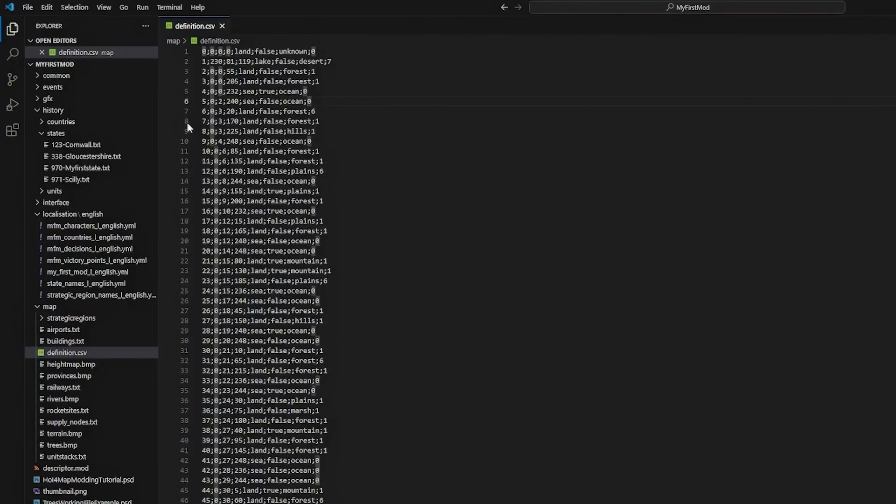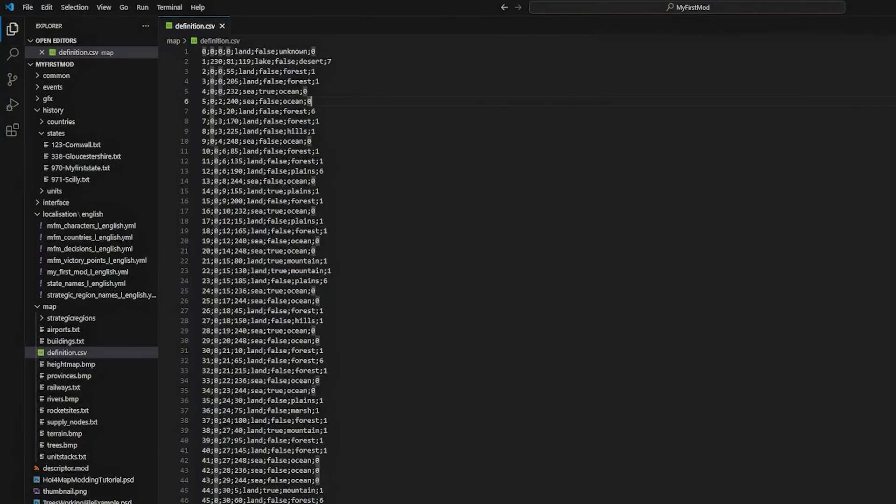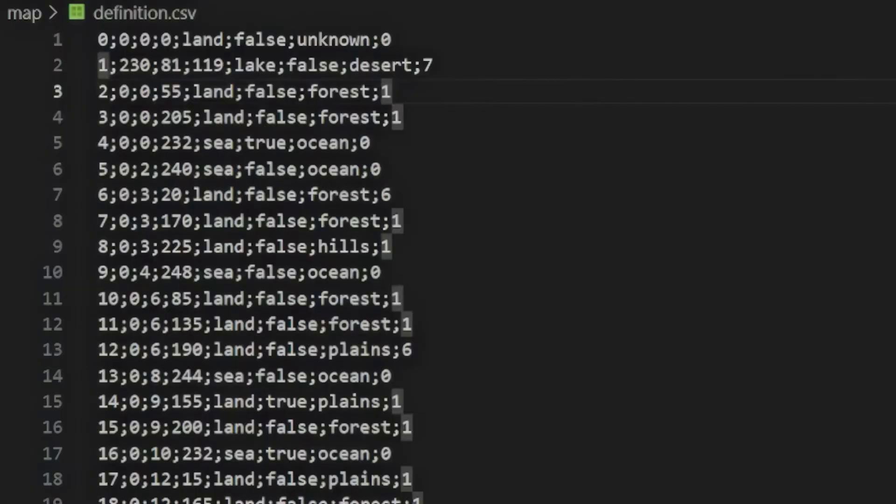The definition file. Before we add provinces to our island, we will first look at the definition file. The definition file is a comma separated value file that contains a list of every province in the game along with extra information relating to that province. The file can be opened in any text editor. If you look at the file, you can see that each line contains a definition for a province with each piece of information related to that province separated by a semicolon.